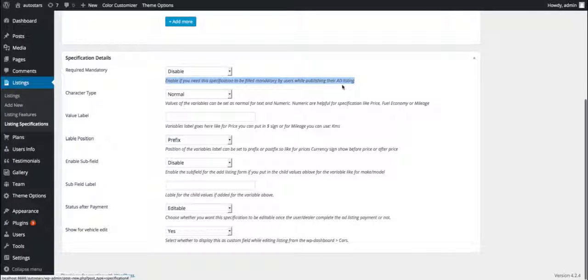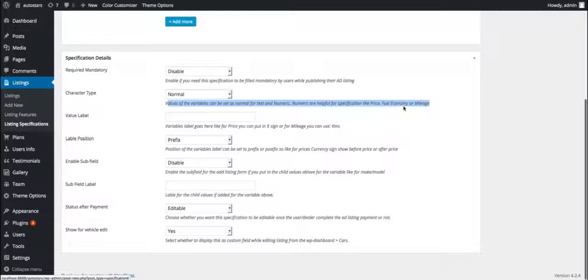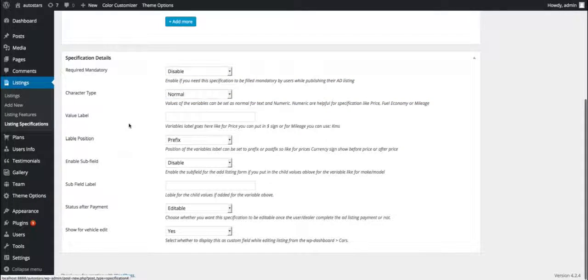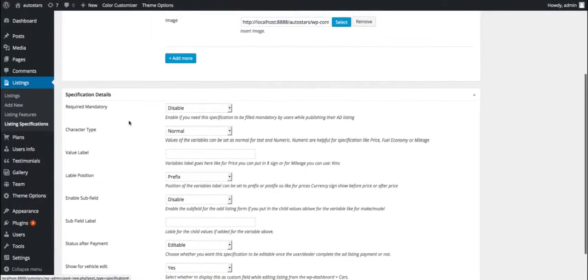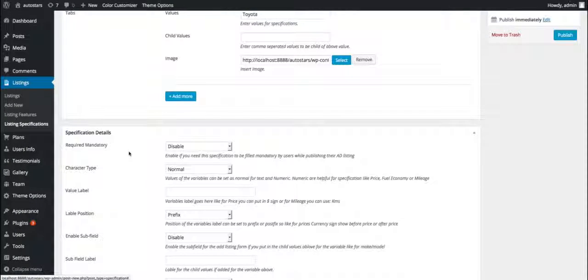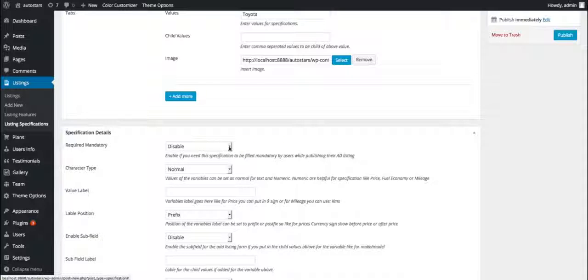The first one is required mandatory. This option allows us to make a field compulsory to be filled by the user while publishing their ad listing. The second one is character type. This option allows us to determine whether the data to be entered by the user should be normal, which means textual content, or number, which means numeric figures.